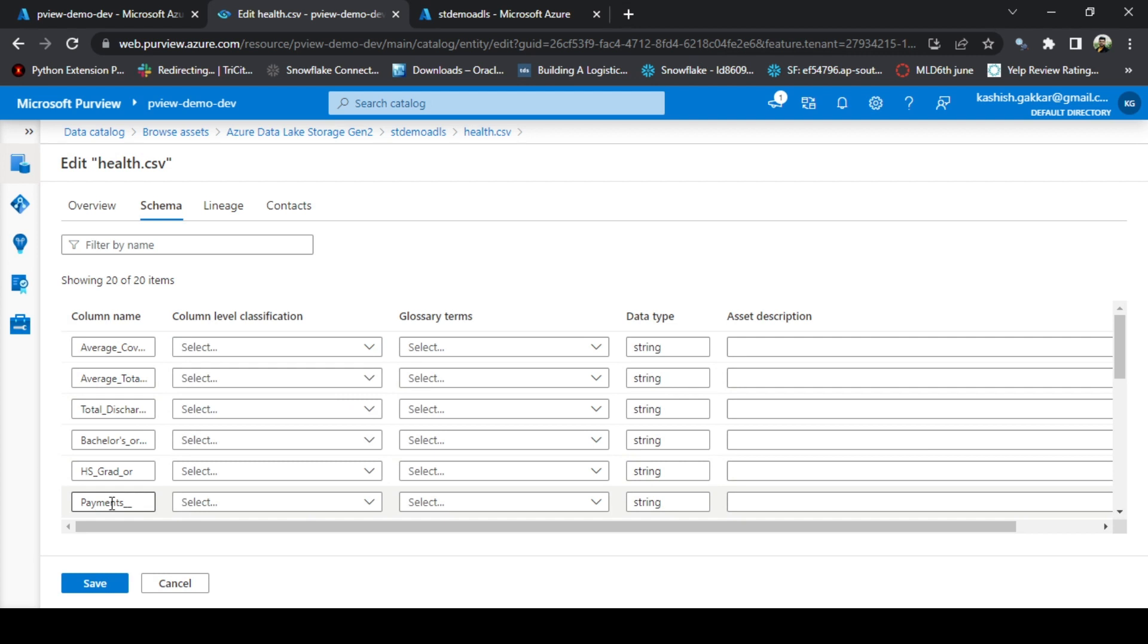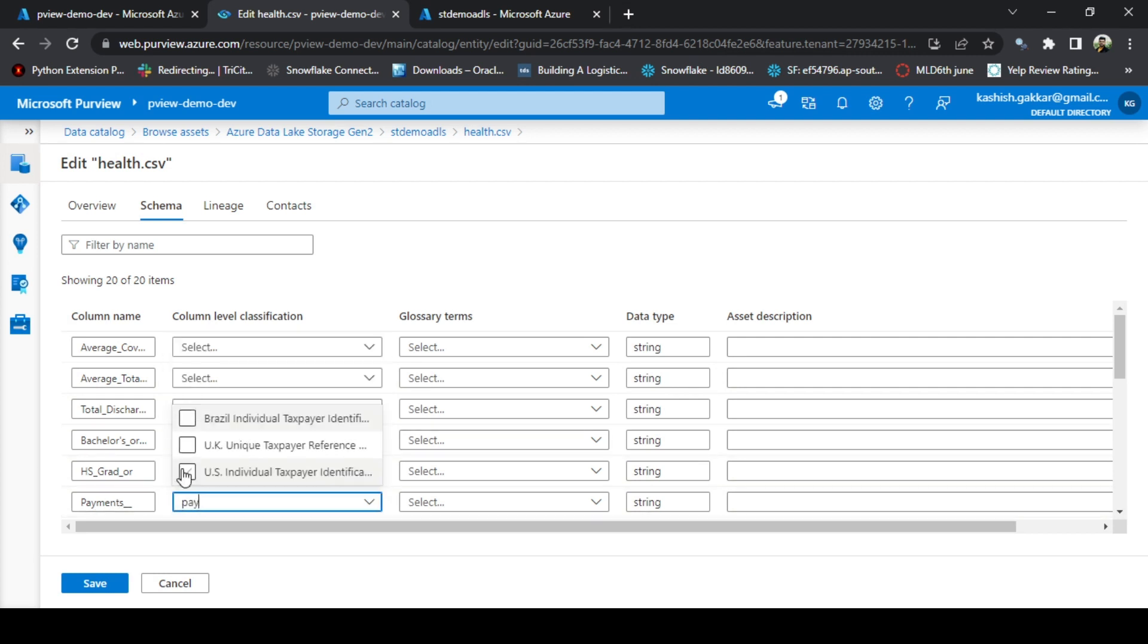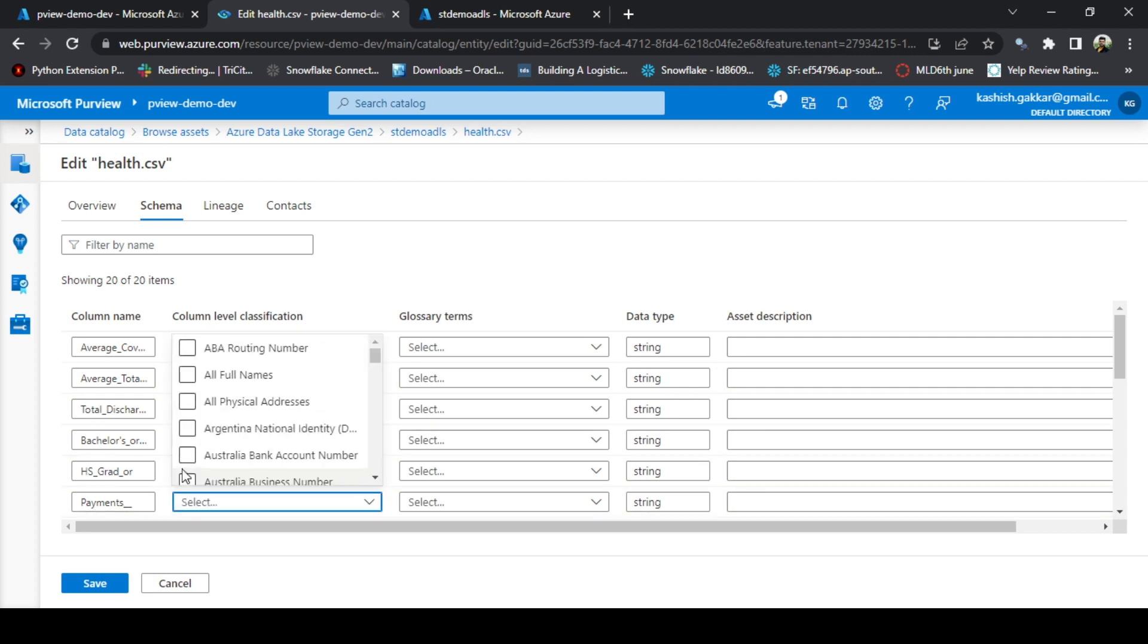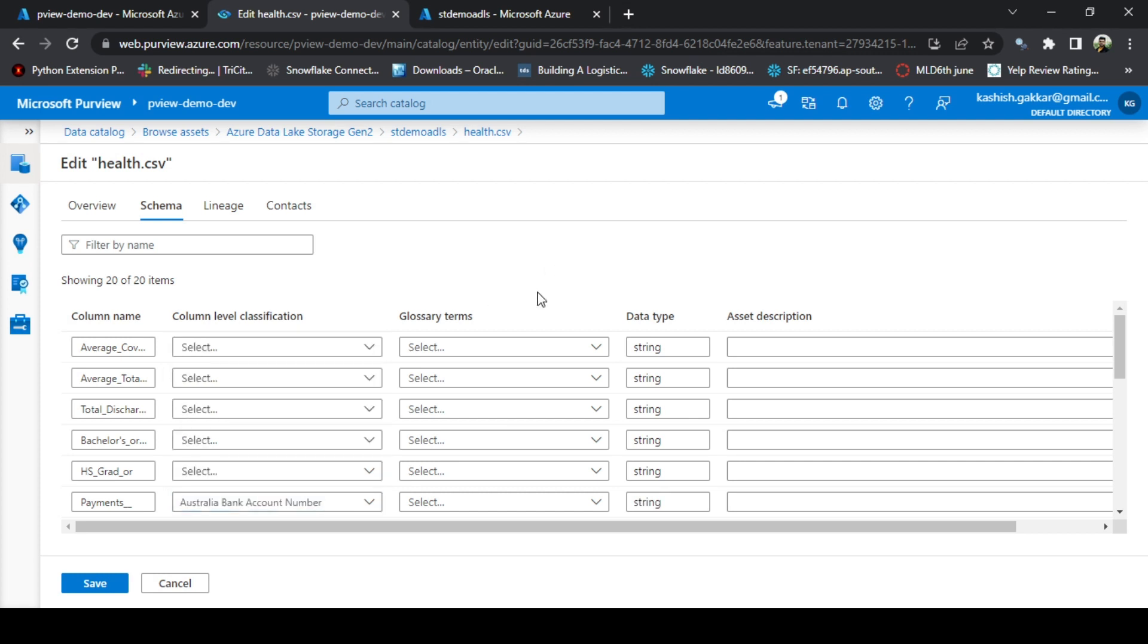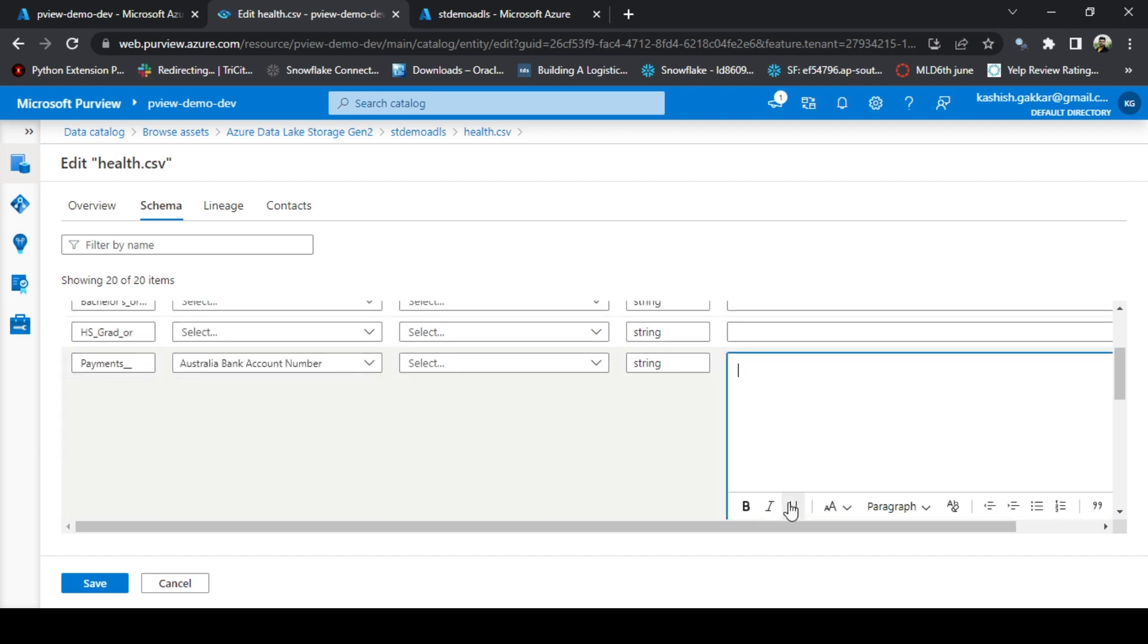Go to payments and I will search if any payment related classification is there. Okay, so let's add Australia bank account number, which is very random I am picking, but this is just to show you that we can add column level classifications also. Asset description, we can add this column description as payment related data.